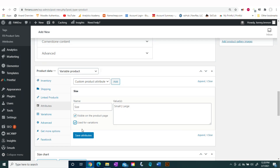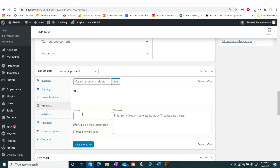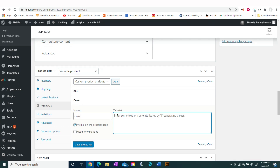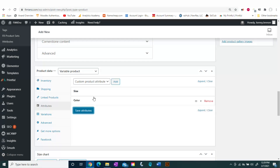Go ahead and save that. The second attribute we'll be adding is color, and for this tutorial we're going to be using black and white. Make sure you click "Use for Variation" and then save.